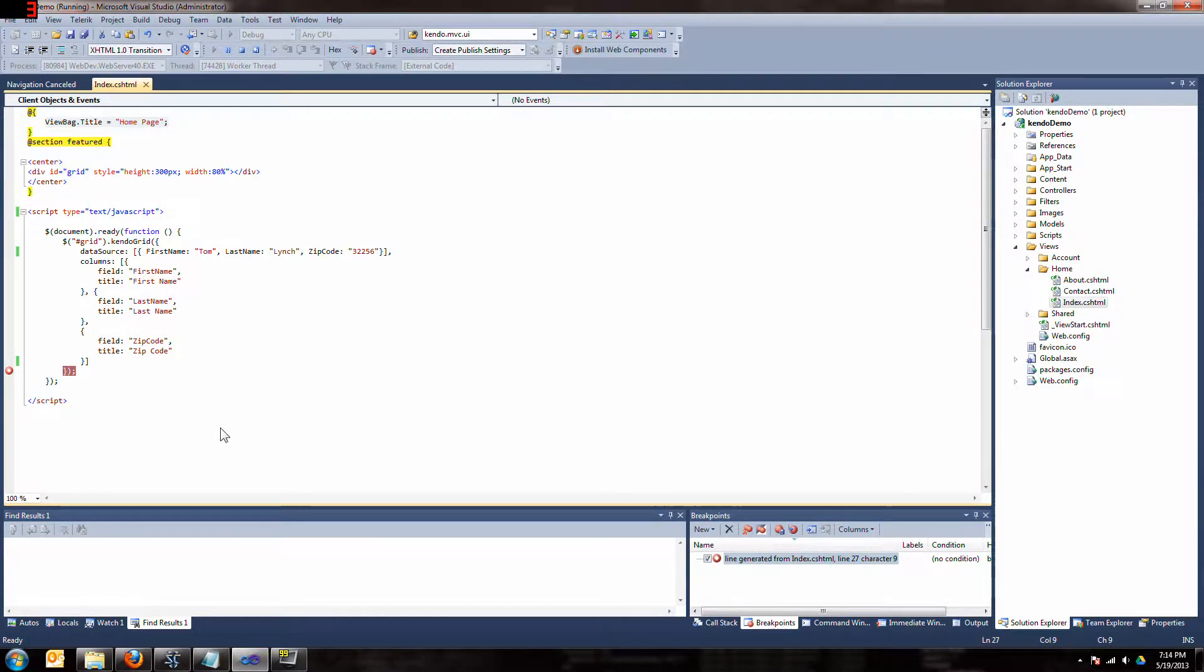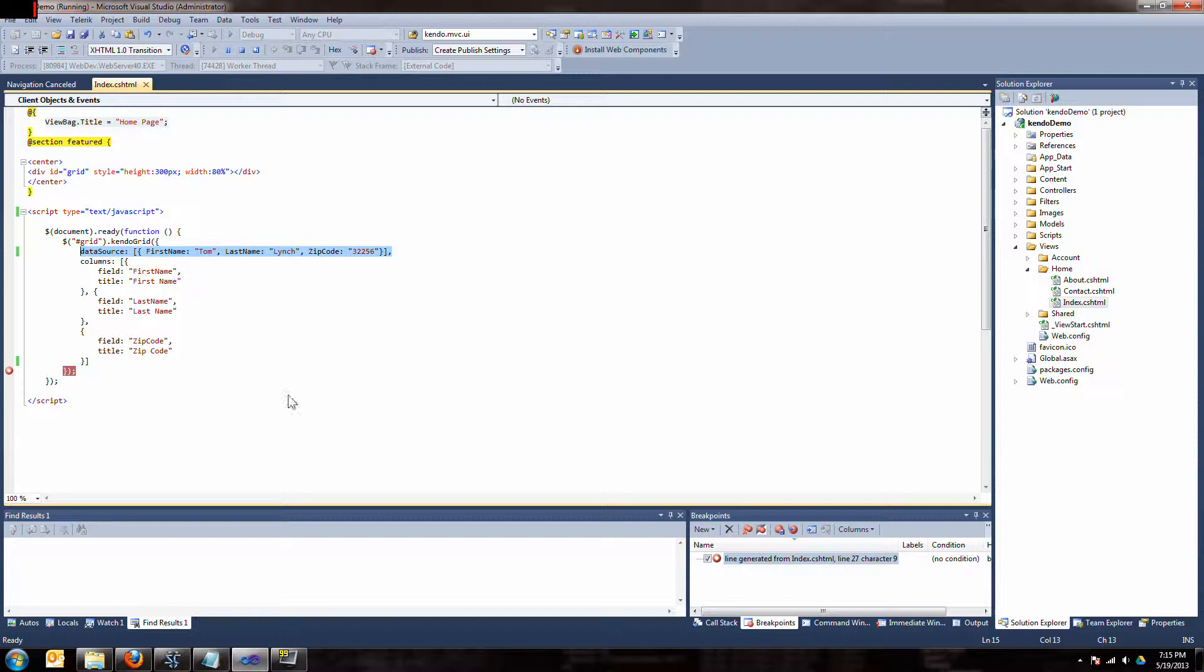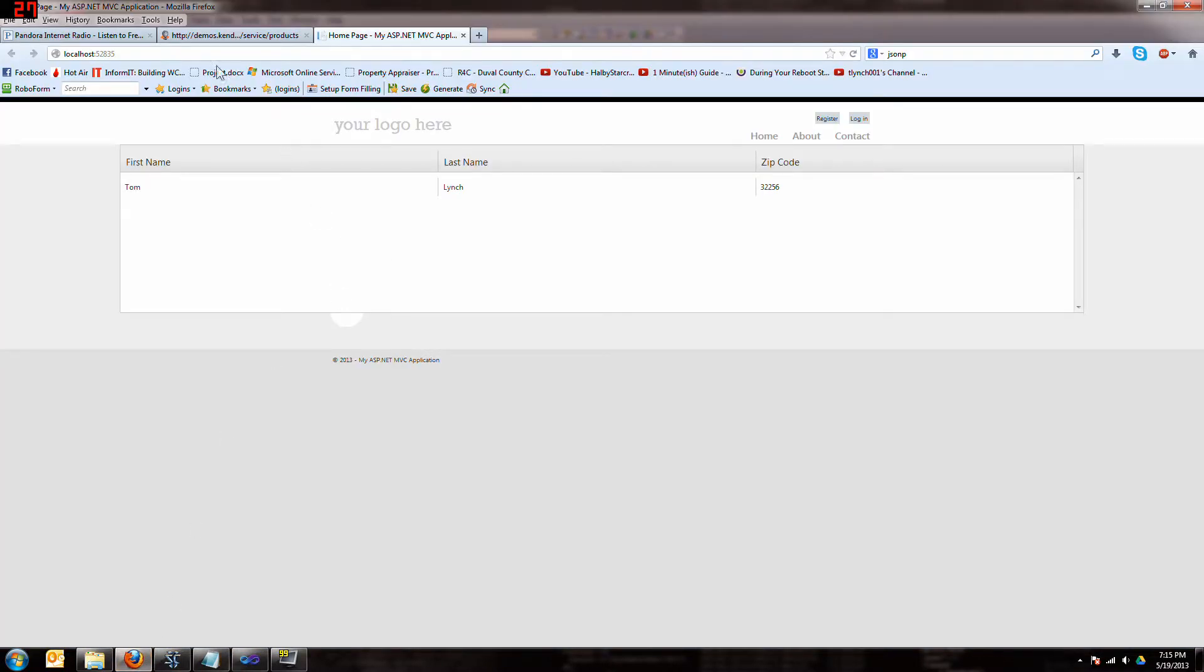In the last video we had a Kendo grid and we bound some data to it. We hard-coded the data, which isn't very realistic. So in this video I'm going to show you how to get data from an external source and bind it to your grid. It's pretty straightforward.